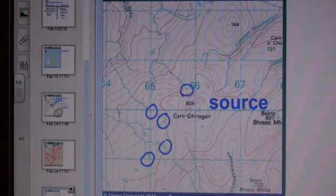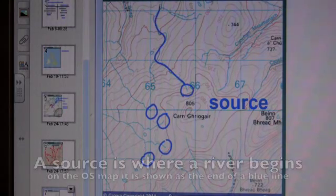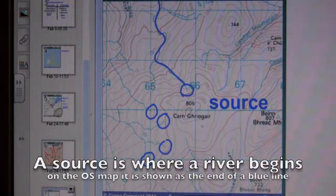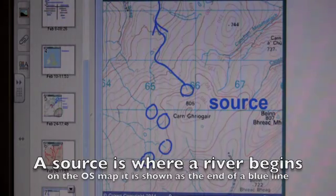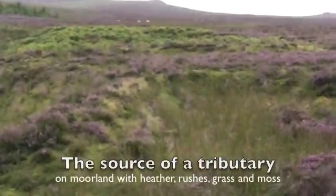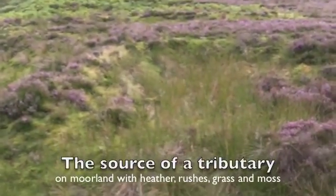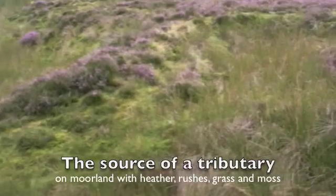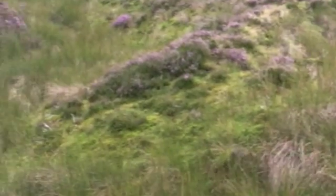On the OS map, a source is where the thin blue line starts. Tributaries like this one feed the main river.